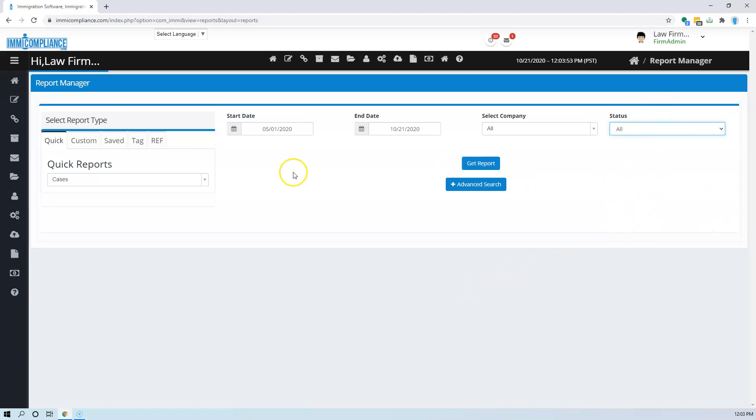So you get pretty much everything listed for the cases between these two dates for the companies you select. You can get the report.